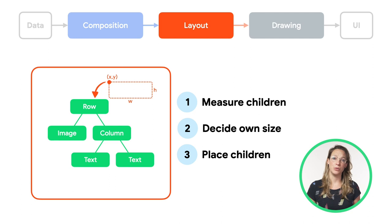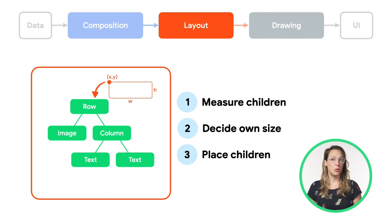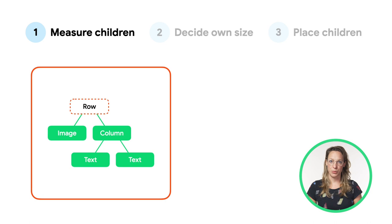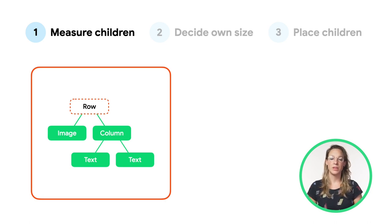So for our composable, this would work as follows. We start with the root node, the row. It will start with step one, measuring its children.